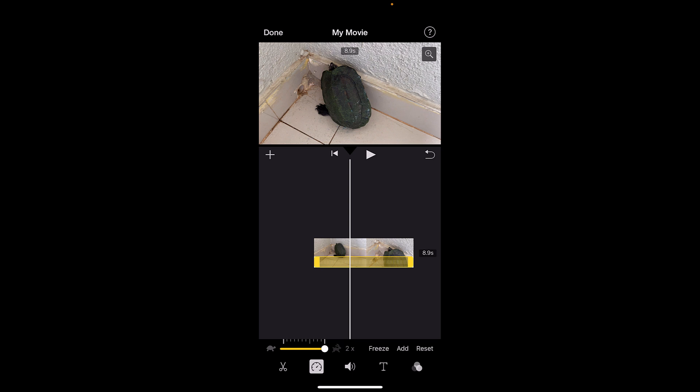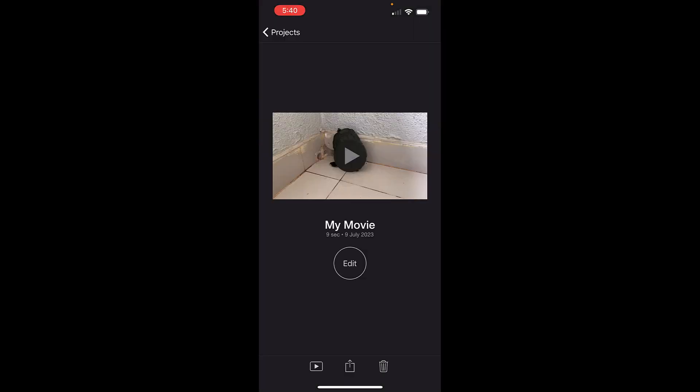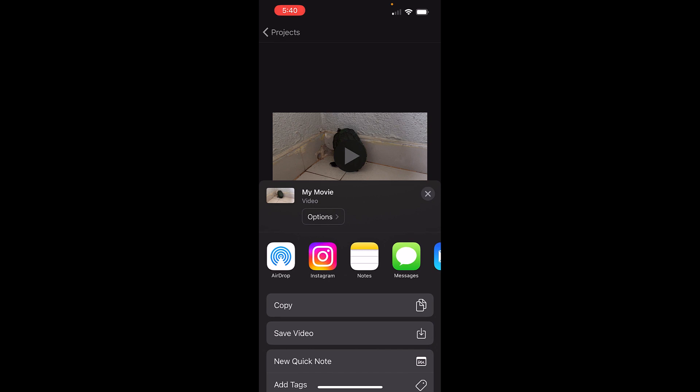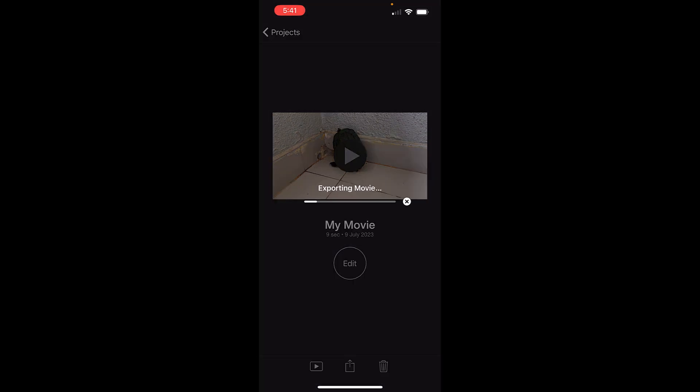But if you want to increase it by more than 2x, there isn't any option over here, but there is one trick. To apply this trick, you'll need to first tap on Done, tap on the arrow button, and export this video with 2x speed. Just tap on Save Video. This video will be exported in 2x speed.